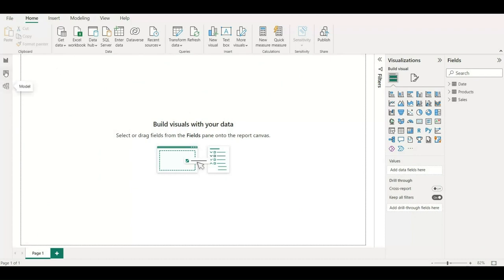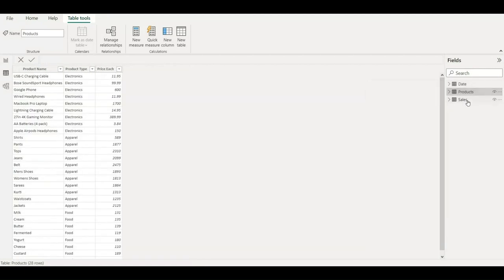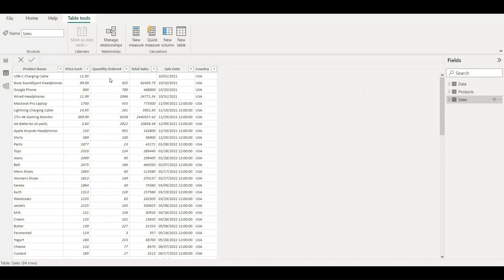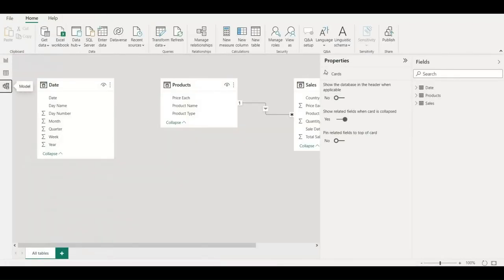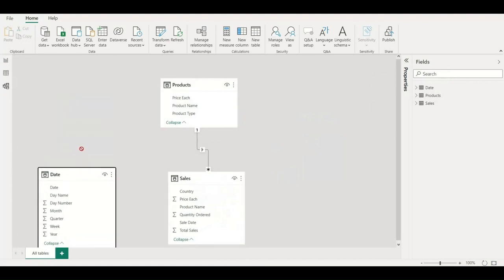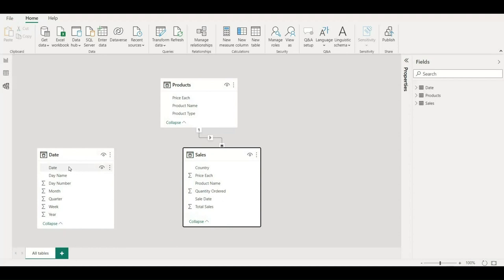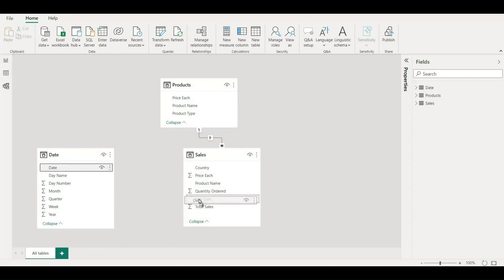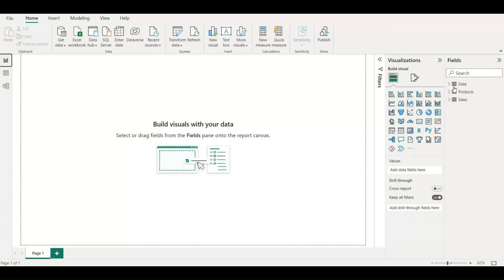Let me go to the table view and show you all the attributes present in each table. This is for the product, and this is for the sales — some sales values are intentionally left blank for calculation purposes. Let me quickly go to the model view. I'll connect the date table with the sales table by dragging the date attribute to the sales date column in the sales table, and as you can see it has created a one-to-many relationship.